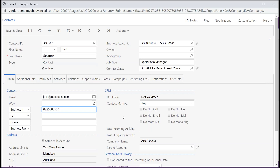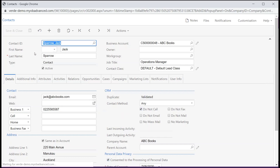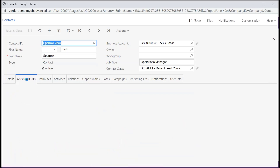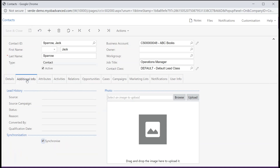On the CRM section, you can choose this person's preferred contact method. On the Additional Info tab, this tab contains additional information about the contact. Generally, the information about the lead converts to this contact.